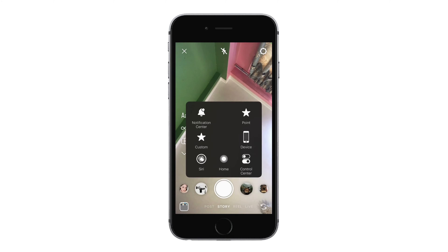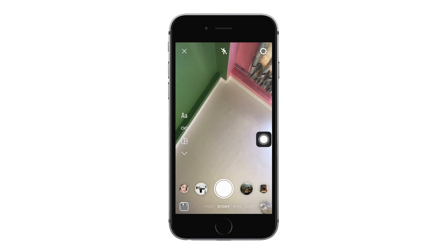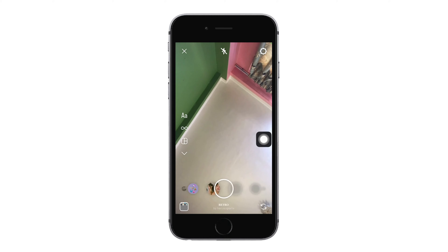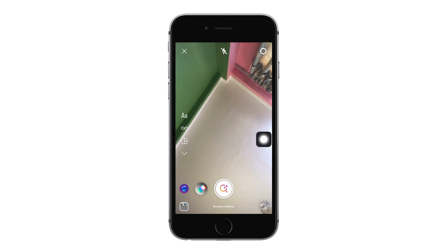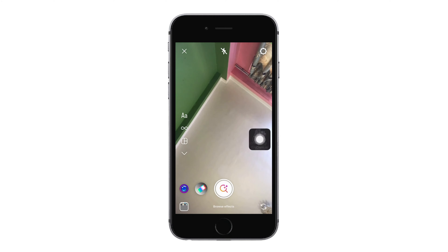On this screen you'll be able to see filters on the bottom. Swipe the filters all the way to the end and you will see a search-like option. Go ahead and tap on it.